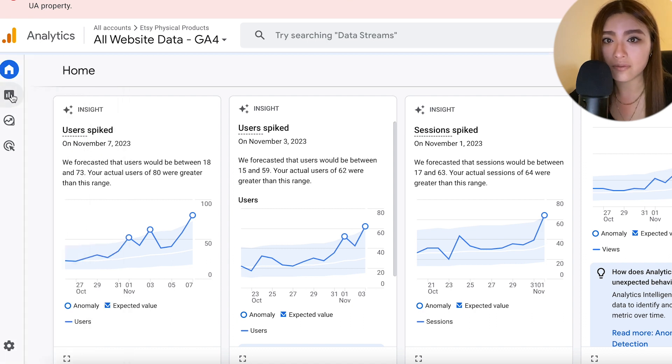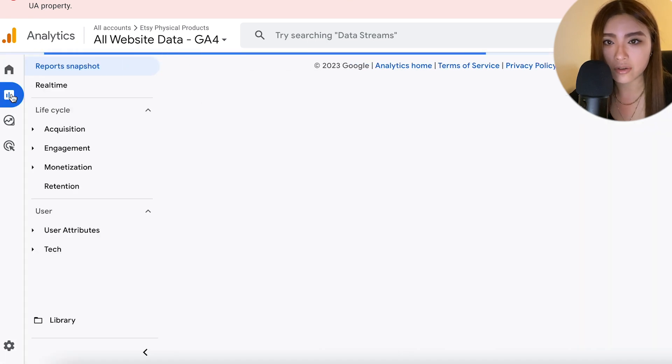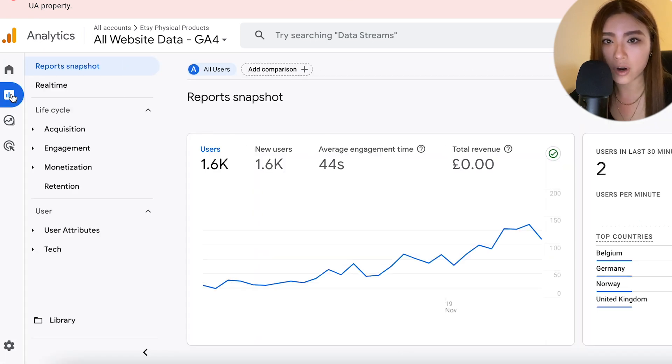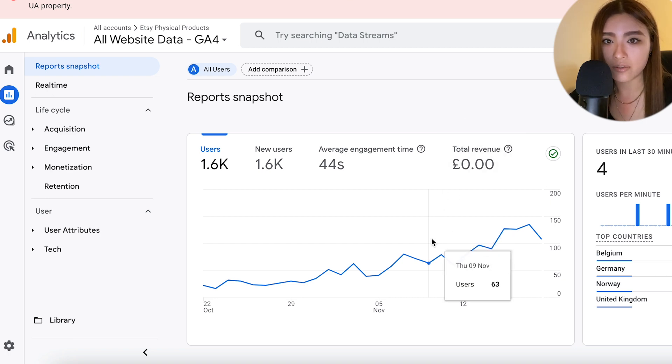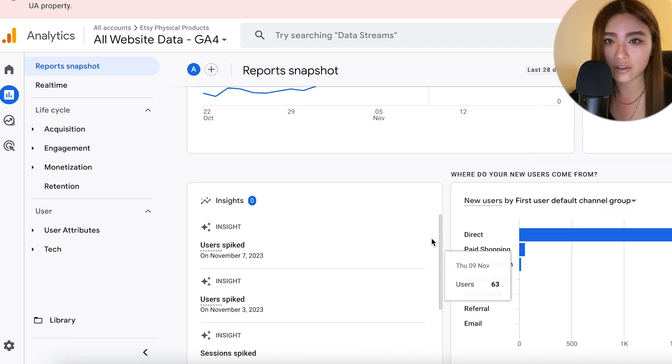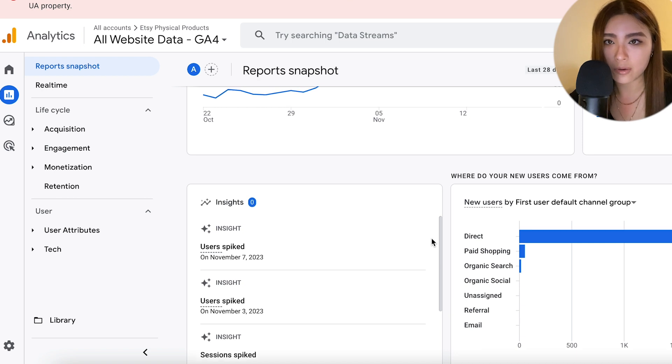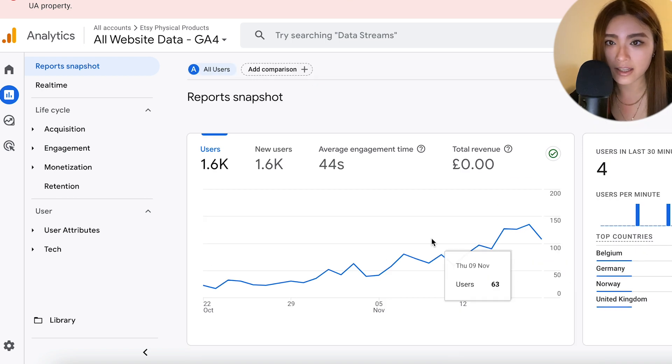Unfortunately, the conversions and revenue tracking doesn't work, but you can see that in your Etsy stats anyway. There's a lot more useful data you can find. You can play around with it and it will give you important insights. It will help you know how to optimize.